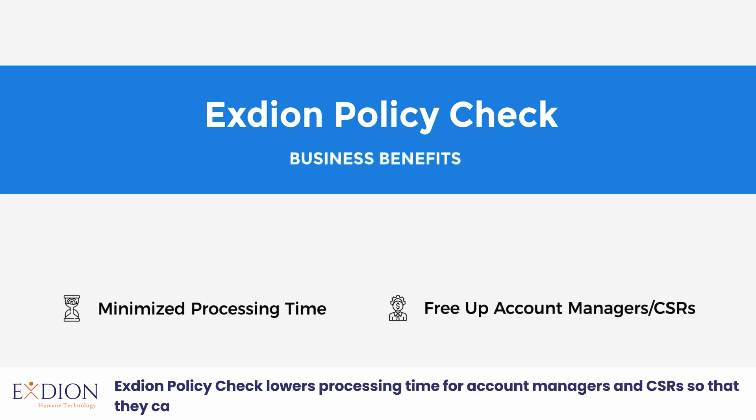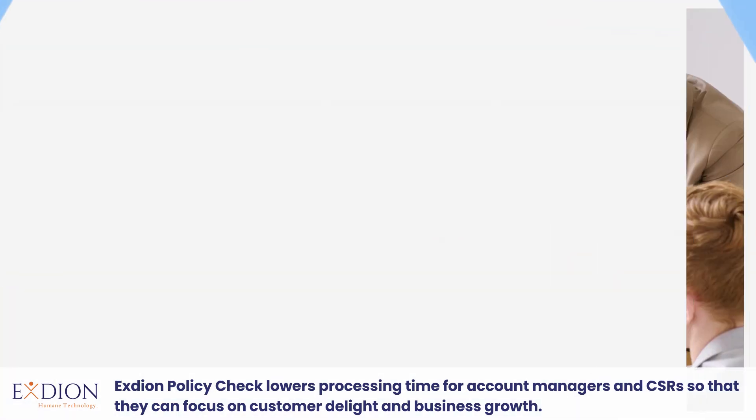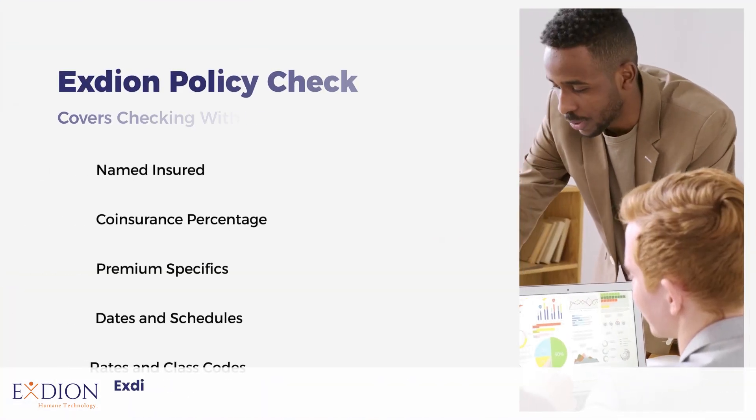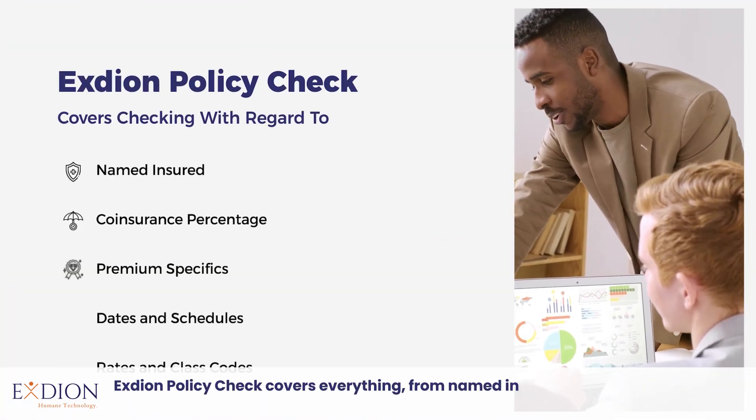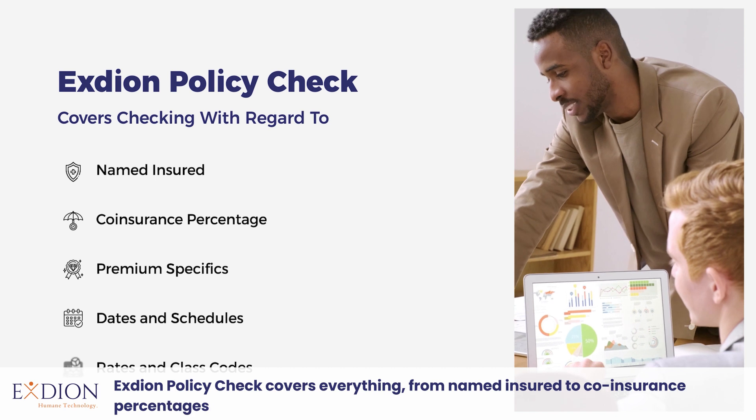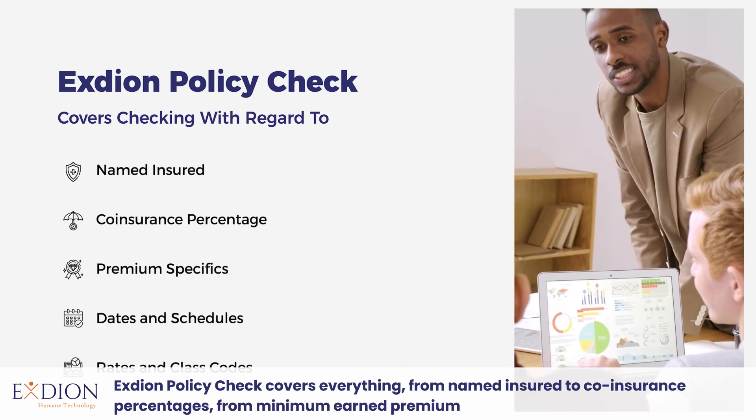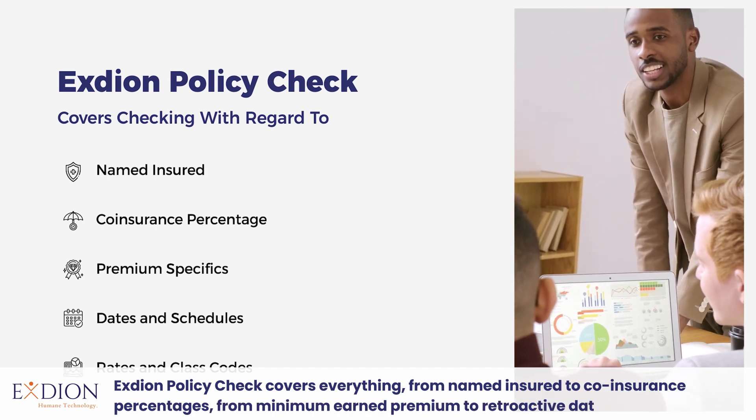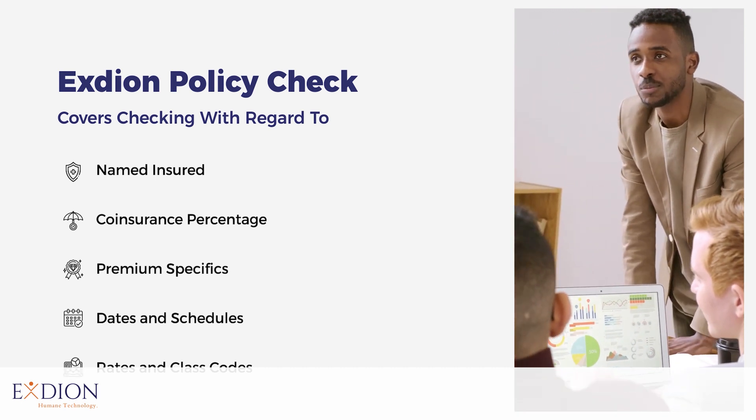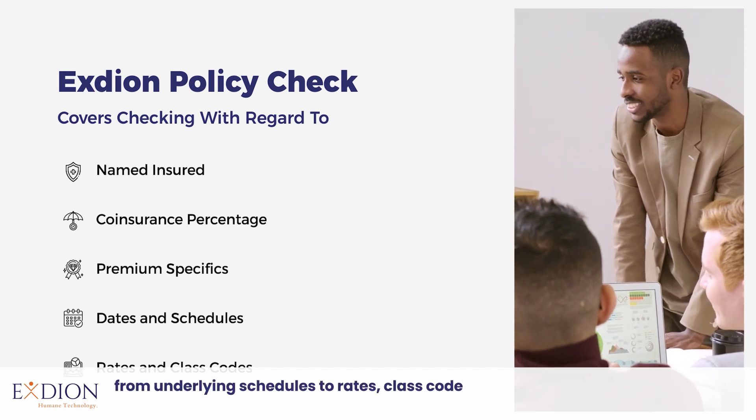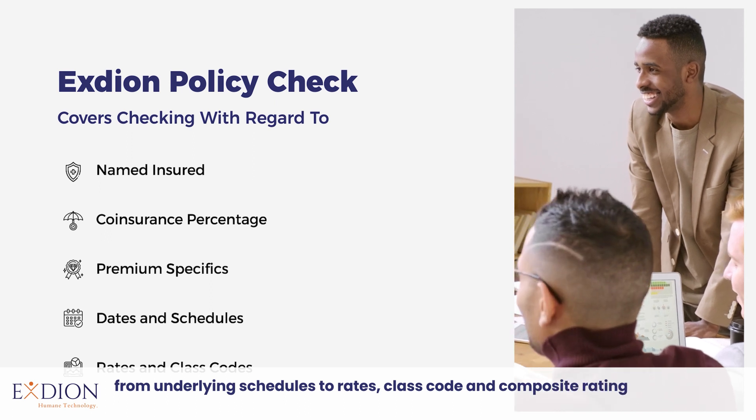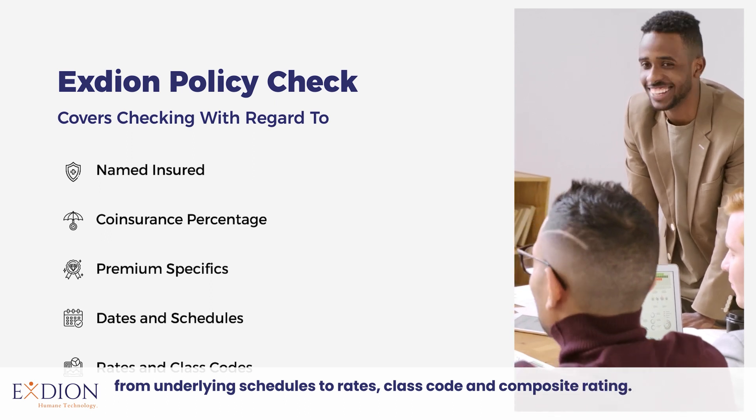Exdion Policy Check covers everything from named insured to coinsurance percentages, from minimum earned premium to retroactive dates, from underlying schedules to rates, class code, and composite rating.